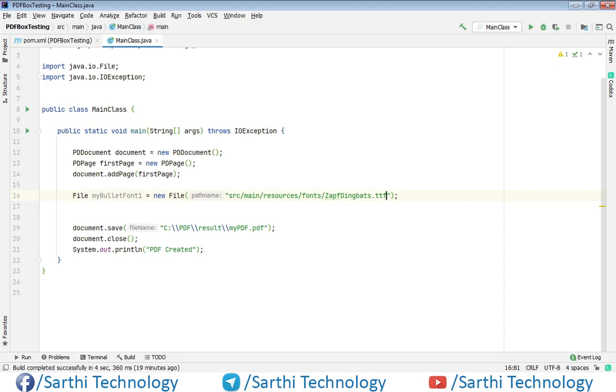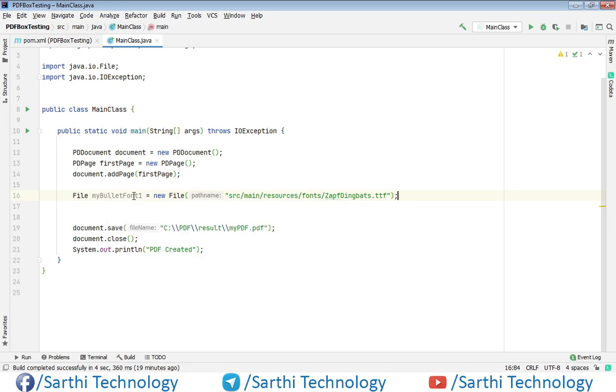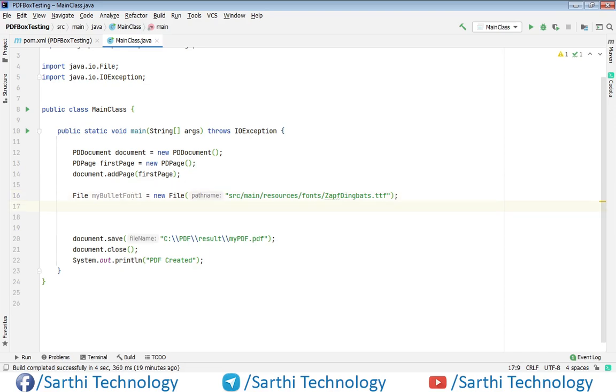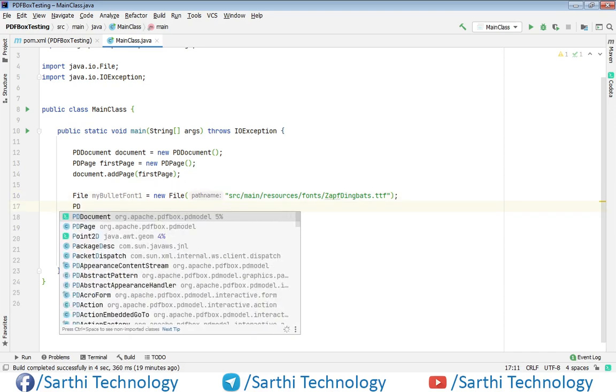So we have this font in this file object. Now using this object, let's create PDFont.